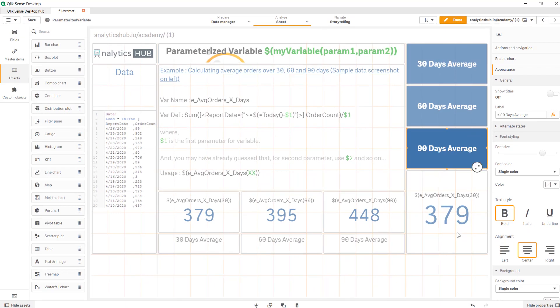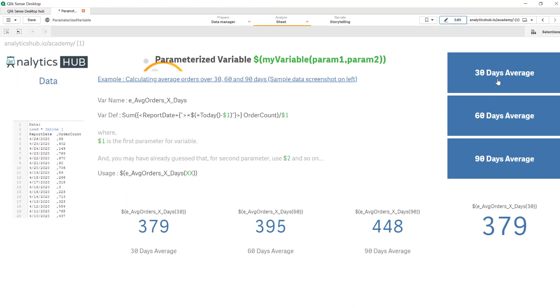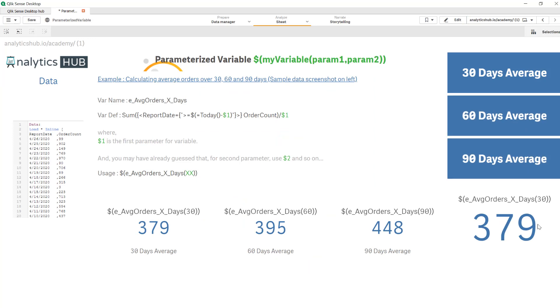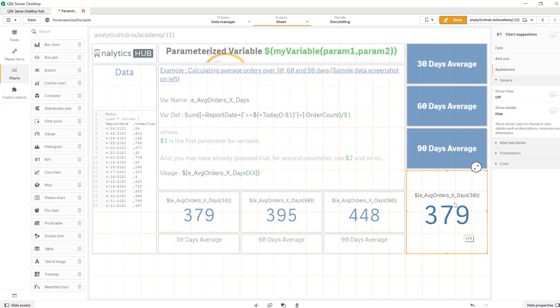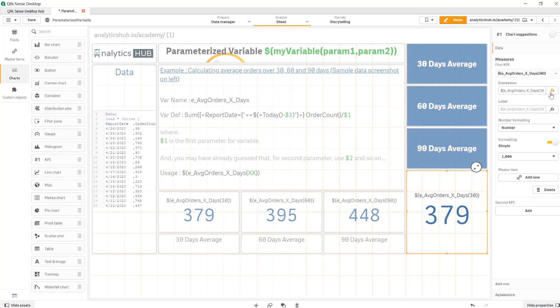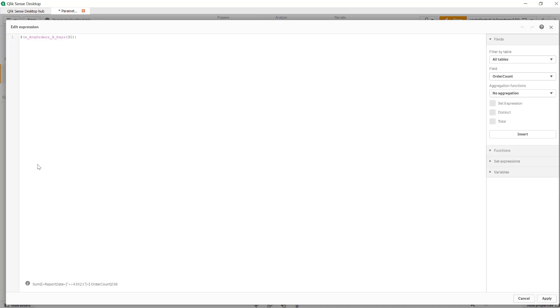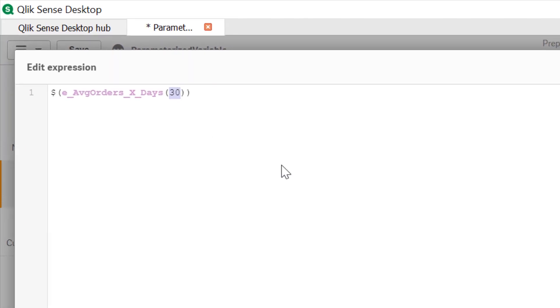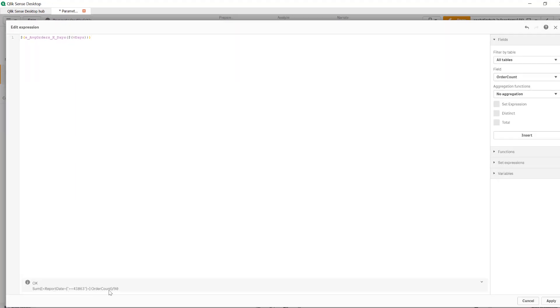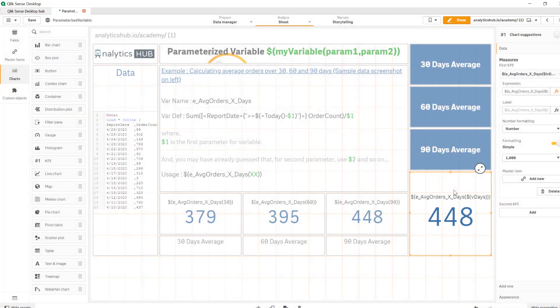Now if we click on done and click on any of these buttons nothing's happening since we haven't modified this expression. So the trick here is to change the definition of the expression in the KPI by removing the static value of 30 and replacing it with dollar sign expansion vdays. So as you see it shows 90 here right now. So I'll apply this.